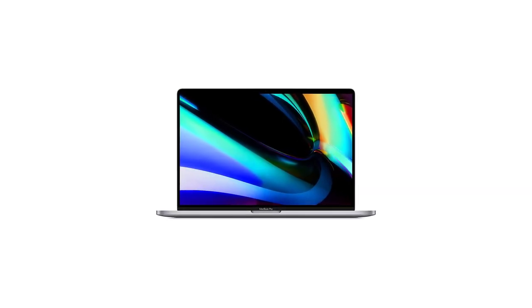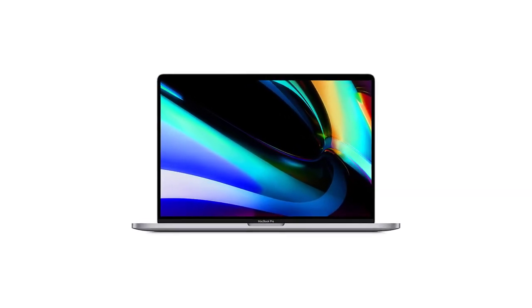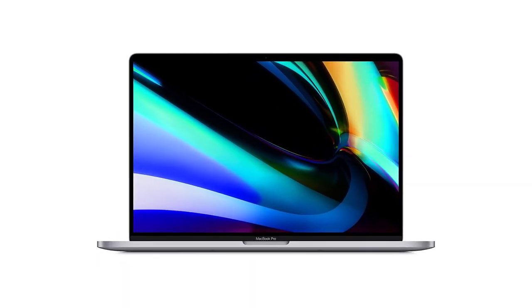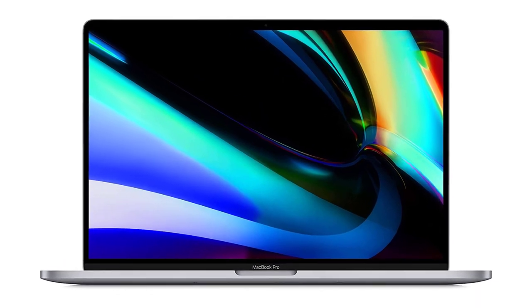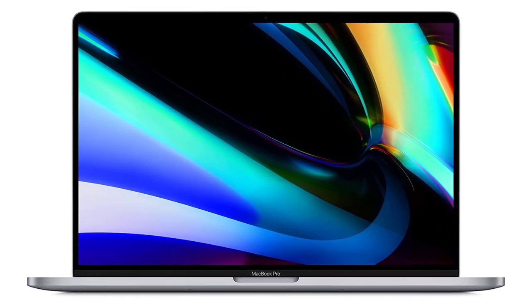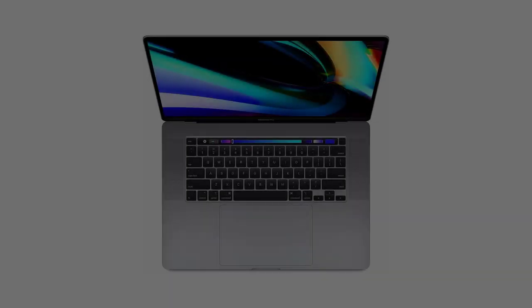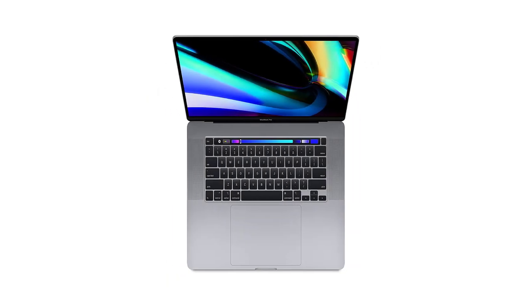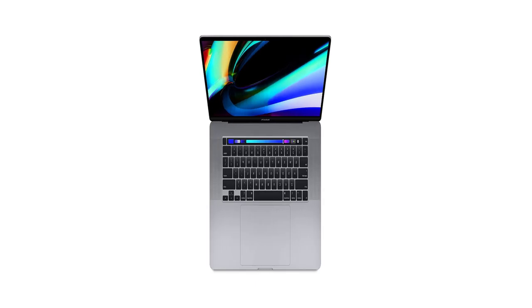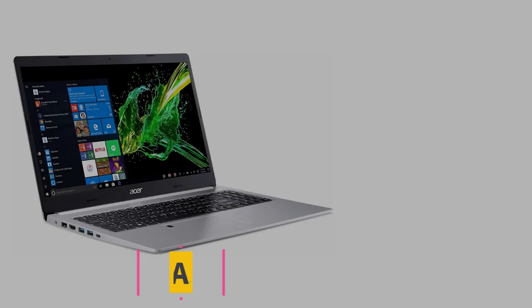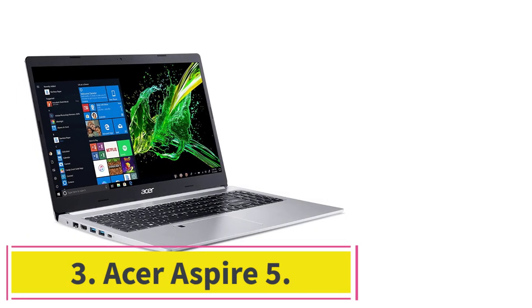However, what sets the MacBook Pro apart is its touch bar. It replaces the function keys at the top of your keyboard with an interactive bar that can be used with just a tap and a swipe.